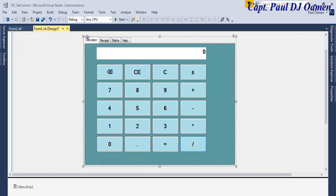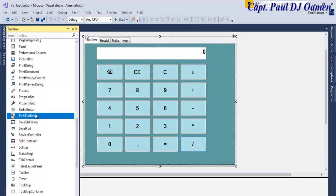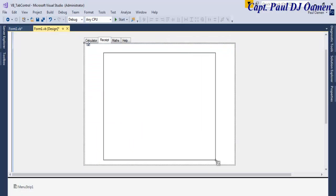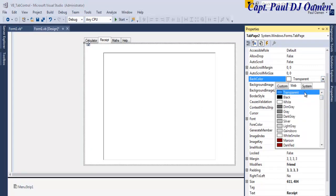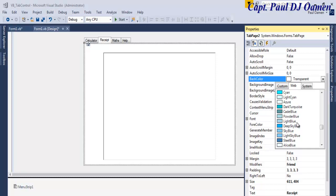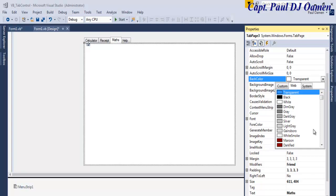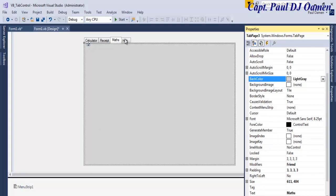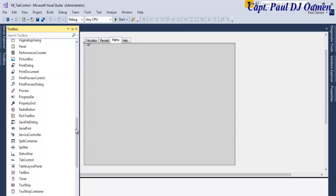For the receipt tab, I'm going to add a rich text box. You can change the background color — let's make it a different color from the calculator tab, maybe powder blue. For the math tab, let's change the color to gray. The help file tab I'll leave as white, so all four tabs have different colors.